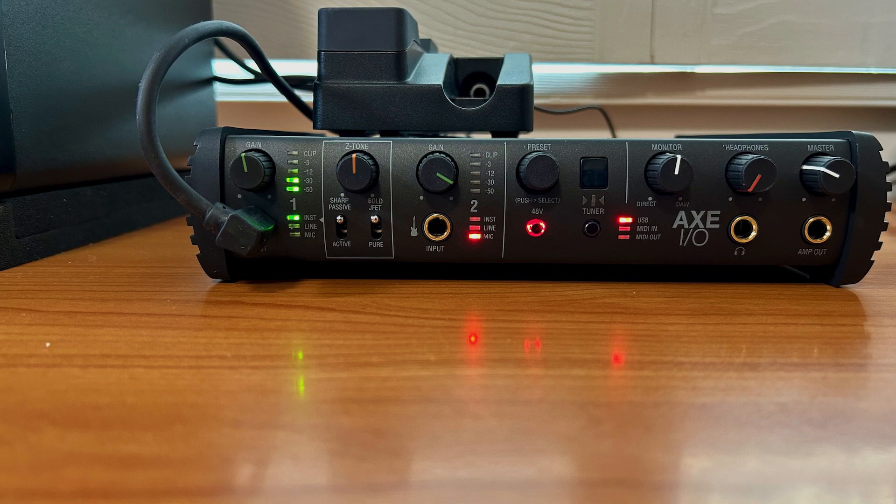If your LEDs are not lighting up, you need to solve that first. Check the volume knob on your guitar, your pickup selector switch, and the cable connection at your guitar. If you have an amp, can you plug into the amp and get sound? If not, you might have a bad cable.